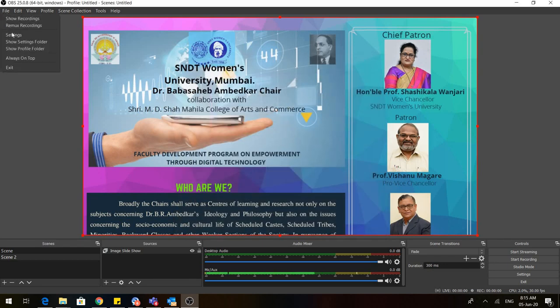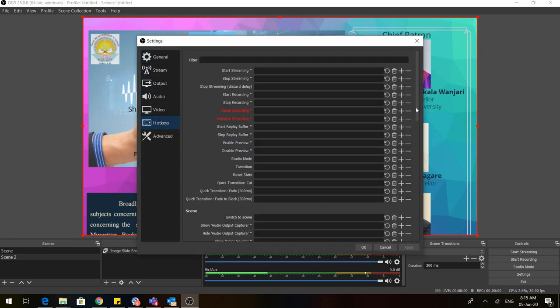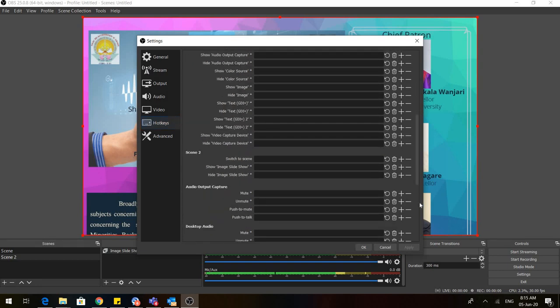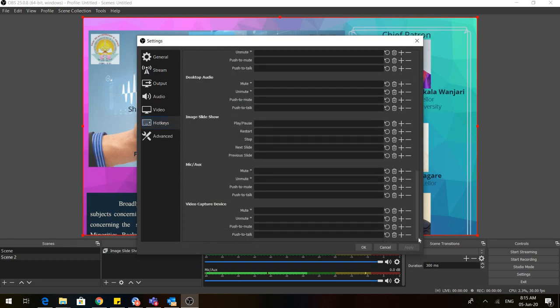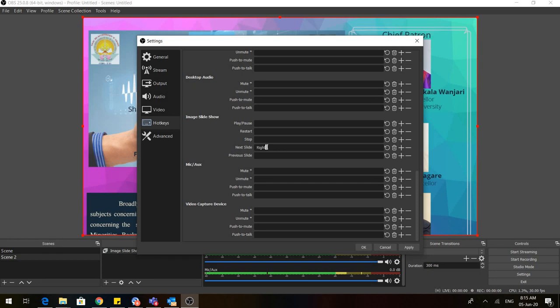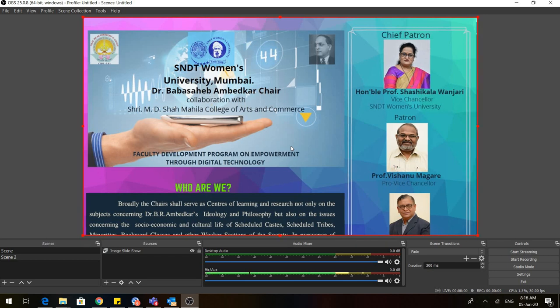Then I go to file, I go to settings, and I go to hotkeys. When I come to hotkeys, it means that I will have to assign certain keys through which I can press the next slide or previous slide. Come down to image slideshow. In the next slide box, just press the right arrow on your keyboard. You don't have to type anything. Similarly, in the previous slide, just press left arrow and click on OK. Now the slides won't move on their own. I will have to press the buttons to make the transition.